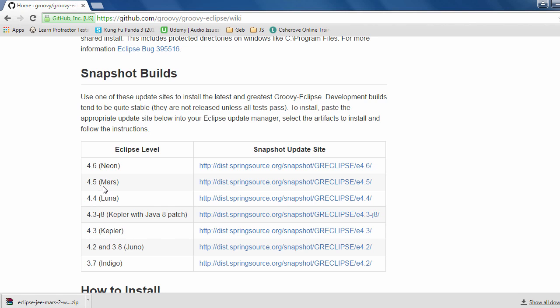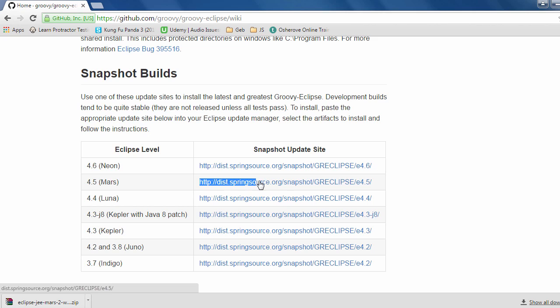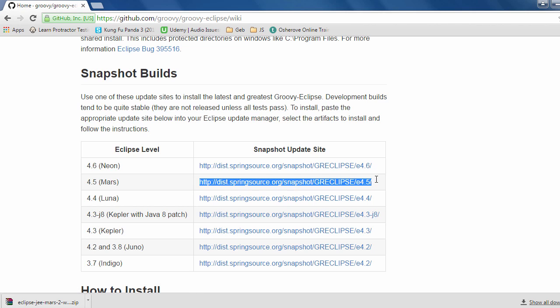We need to copy the snapshot update site link for Mars, so just copy this. Now get back to Eclipse.